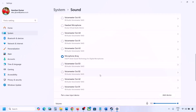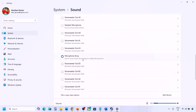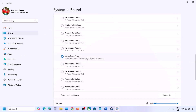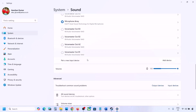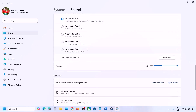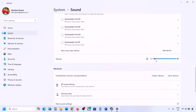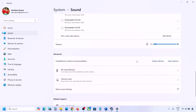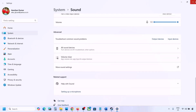Scroll down — for input, if you're using a microphone, select your microphone and the right audio device. Make sure the volume is set to 100, then launch the game and check the sound.